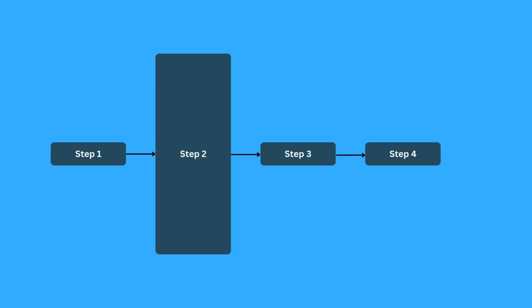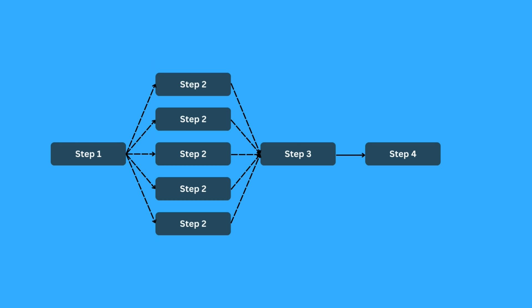Now say if step number two takes a lot of time, it kind of slows down the whole process. If this step can be broken down into multiple independent steps we can run them in parallel. This process of breaking down the step is called fan out; collecting the results together is called fan in.